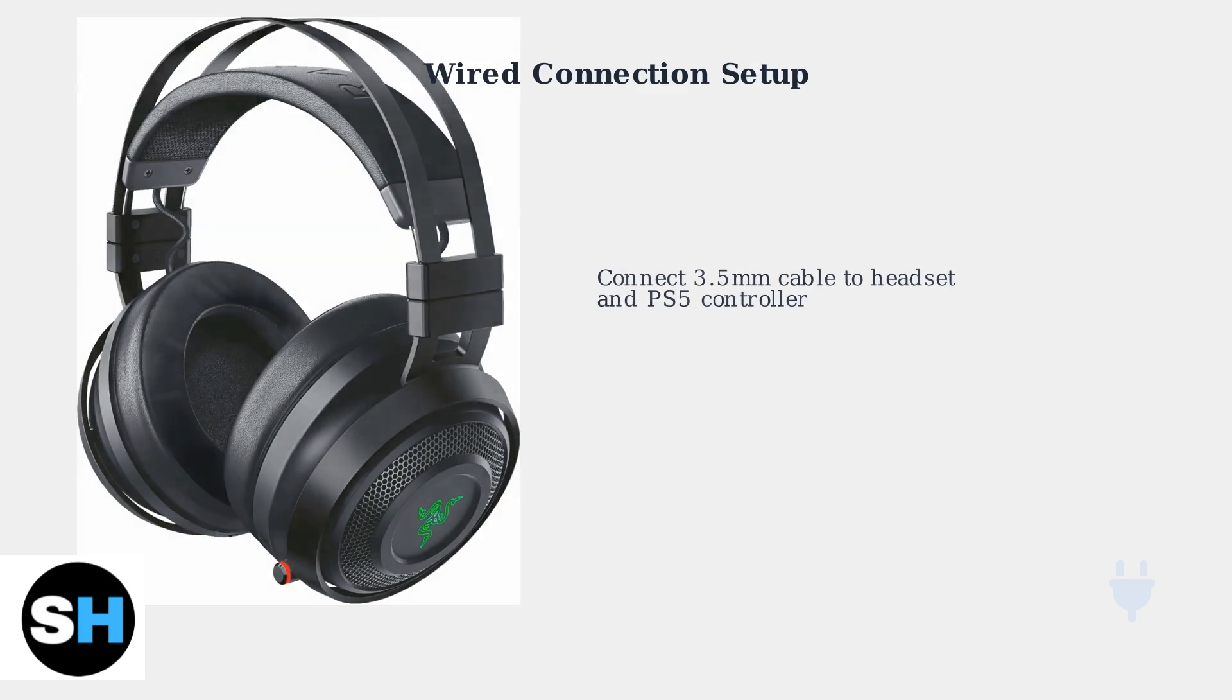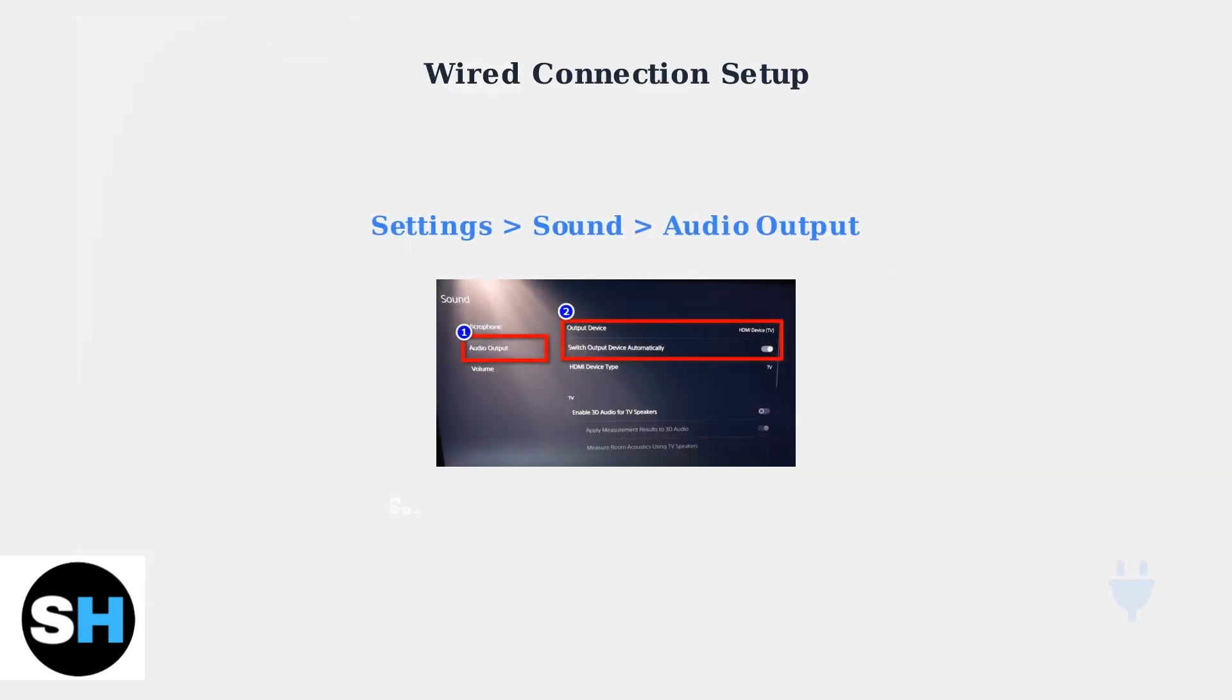Once connected, navigate to your PS5 settings menu. Go to Settings, then Sound, then Audio Output to configure your headset as the primary audio device.